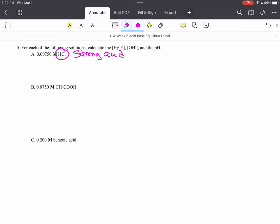And strong acids do not need ICE tables. When I say you have 0.00750 molarity hydrochloric acid, that means you've got 0.00750 mol H+. Why?